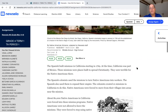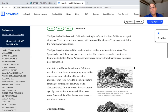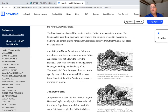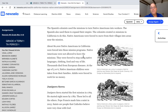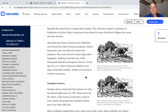The Spanish built missions in California starting in 1769. At the time, California was part of Mexico. The missions were places built to spread Christianity, and they were terrible for Native Americans. The Spanish colonists used the missions to turn Native Americans into workers and to expand their empire, creating 21 missions in California. About 80,000 Native Americans were forced into these mission programs, were not allowed to leave, and were forced to stop using their Native language, clothing, food, and whole way of life. Thousands died from European diseases. At age five or six, Native American children were taken from their families, and adults were forced to work for no money.